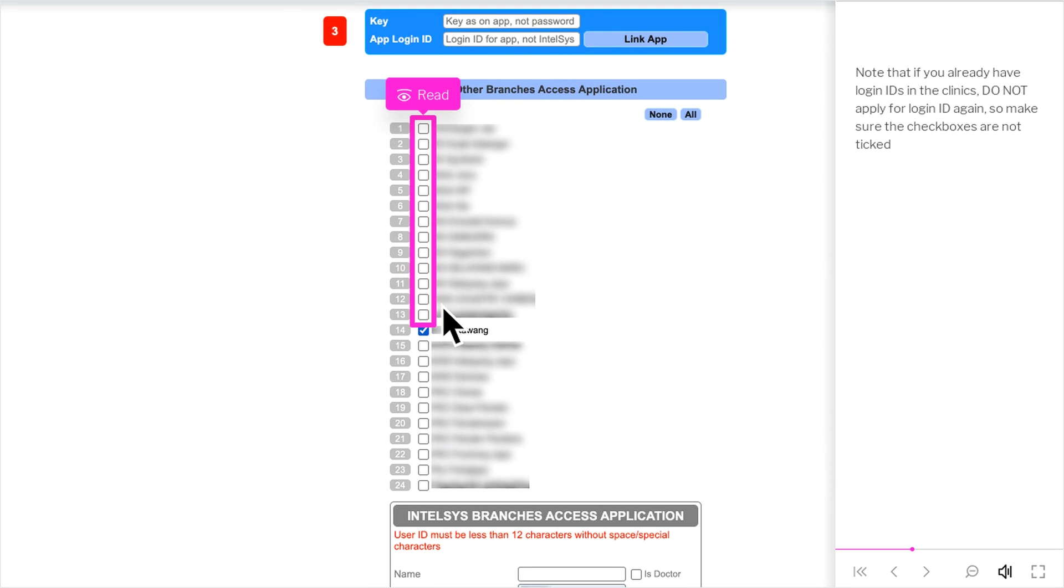Note that if you already have login IDs in the clinics, do not apply for login ID again, so make sure the checkboxes are not ticked.